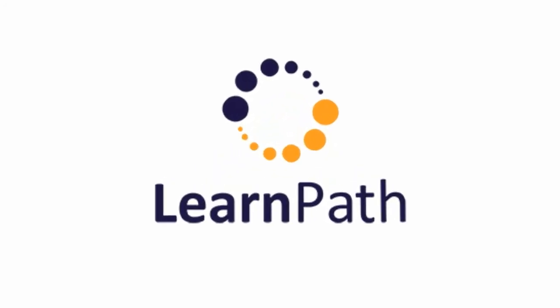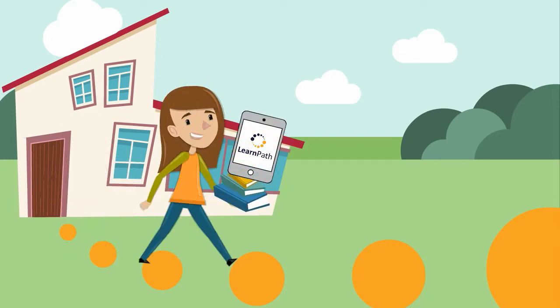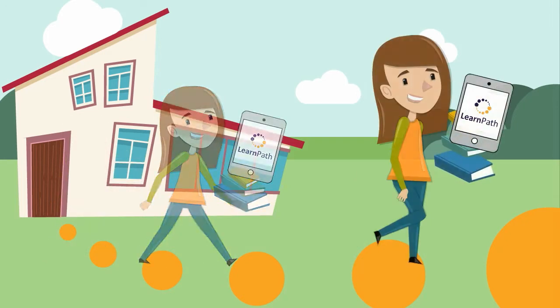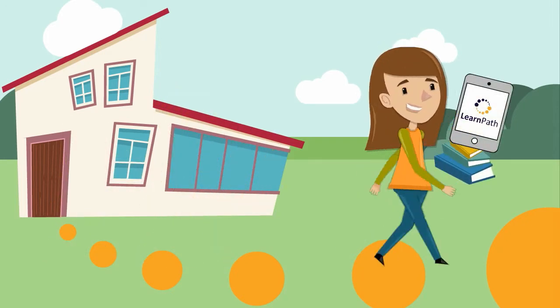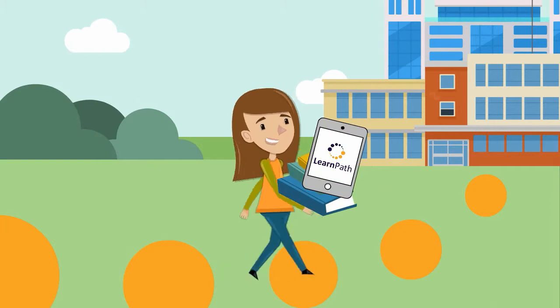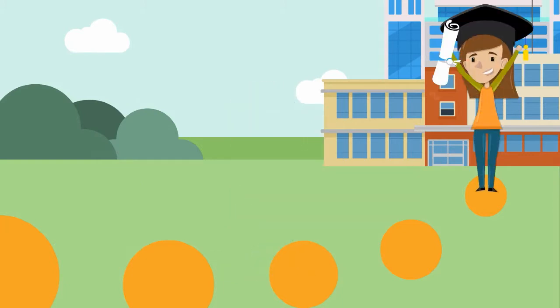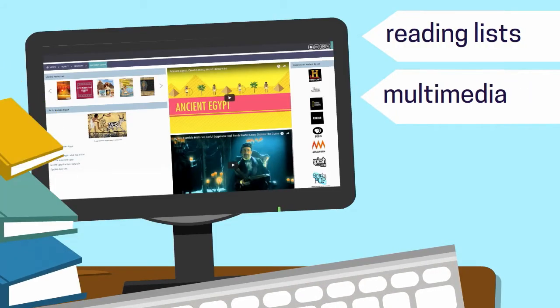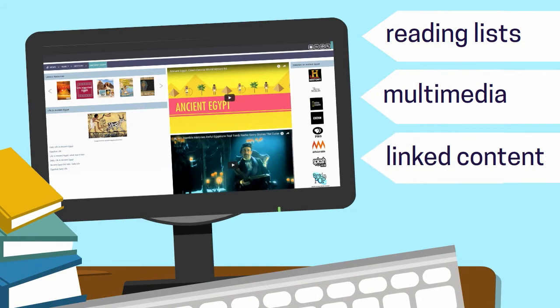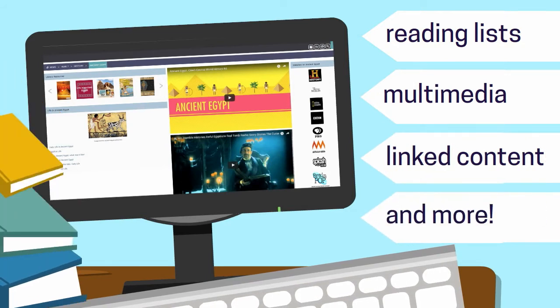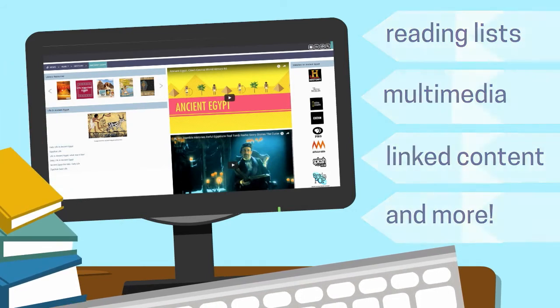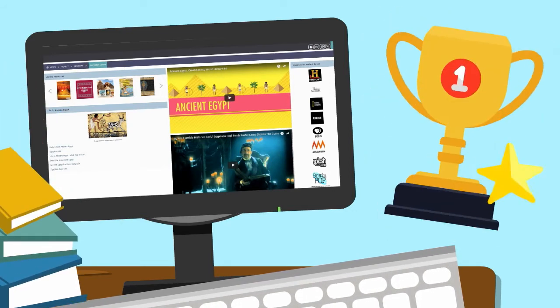Introducing LearnPath by Softlink, an information curating tool for schools that helps you set your students on the path to learning excellence. With LearnPath, you can curate, categorise and share information and resources, providing students with a direct pathway to success in the classroom and beyond.